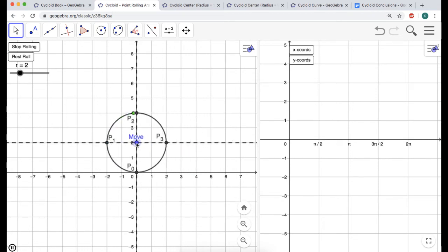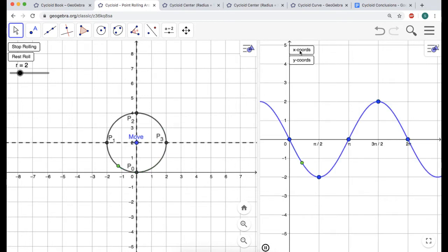First, we need to understand what happens when the circle doesn't move. I'm going to treat the x-axis as the ground, and the circle will roll along it. The radius is 2, so the center is at (0, 2). If we focus on the x-coordinate, it starts in the middle, goes to a minimum, back to the middle, goes to a maximum, and then back to the middle.